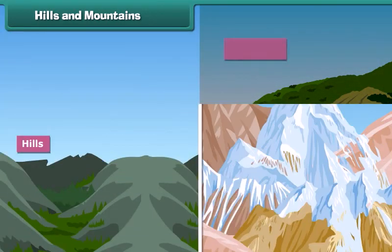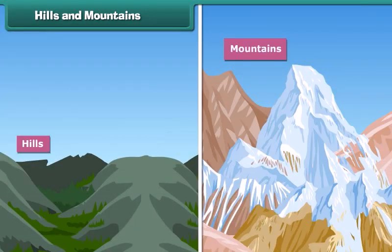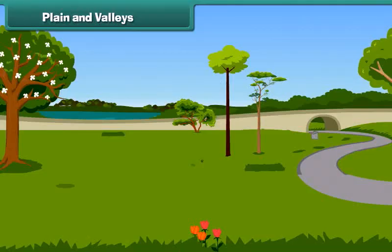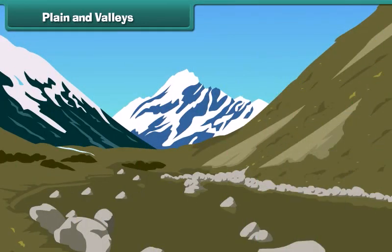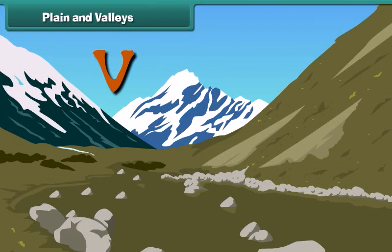Friends, hills and mountains are naturally raised parts of the Earth's surface. But look here carefully — you will notice that a hill is smaller than a mountain. An open field or land with an even surface is known as a plain. A valley is the land mass between two hills or mountains. A valley may be flat, V-shaped or even U-shaped.